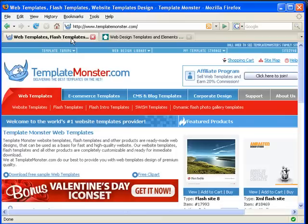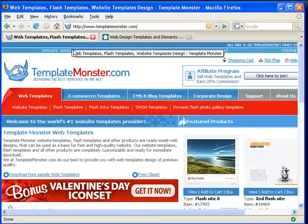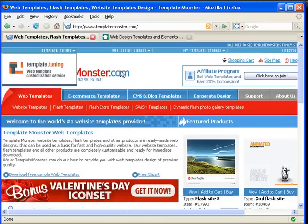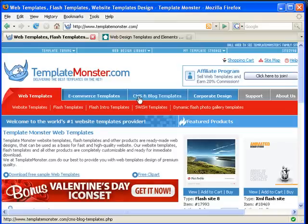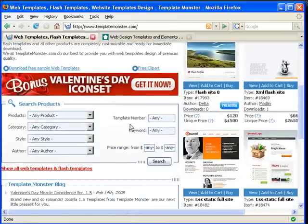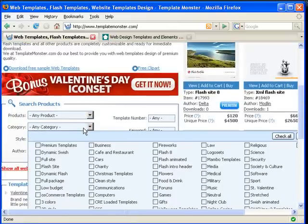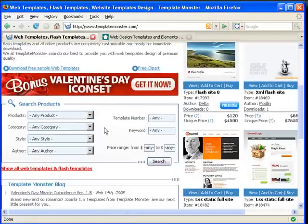The second site is templatemonster.com. It also allows you to buy website templates, flash templates, e-commerce templates. They're all sorted in different categories.